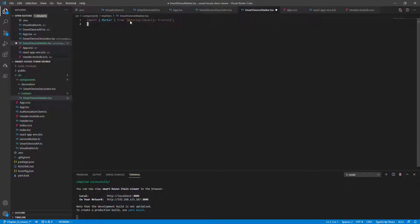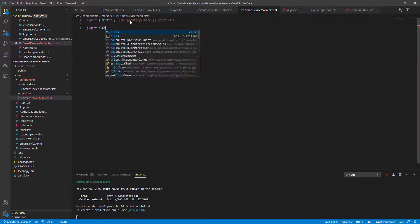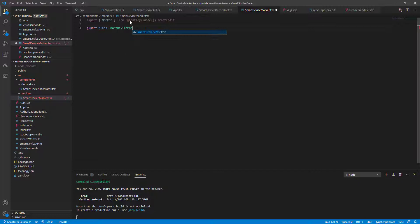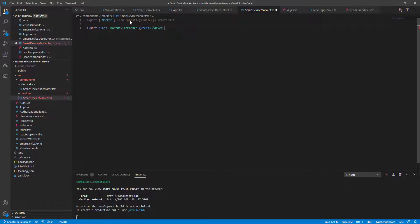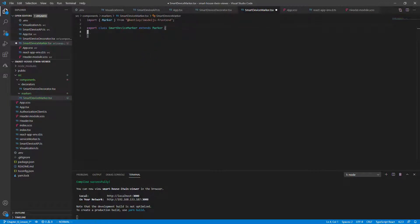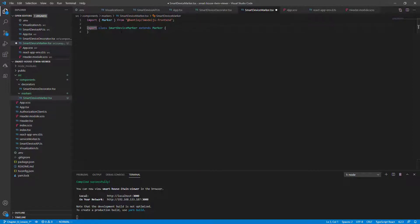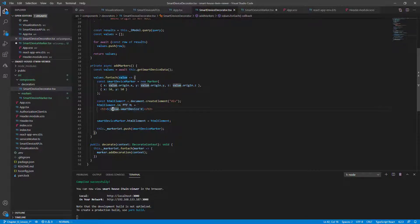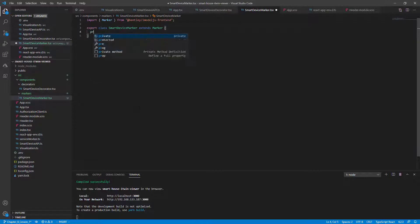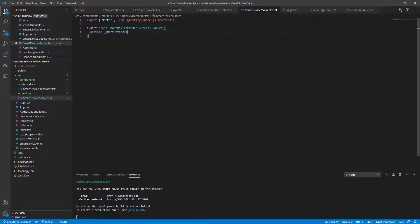And declare our class name called smart device marker extends the marker base class. To keep things simple, we'll just migrate what we did earlier in the decorator.tsx file. The only custom property that we've added to the marker is the value.smart device ID. So let's add that as a private variable, smart device ID. This is just a string label.